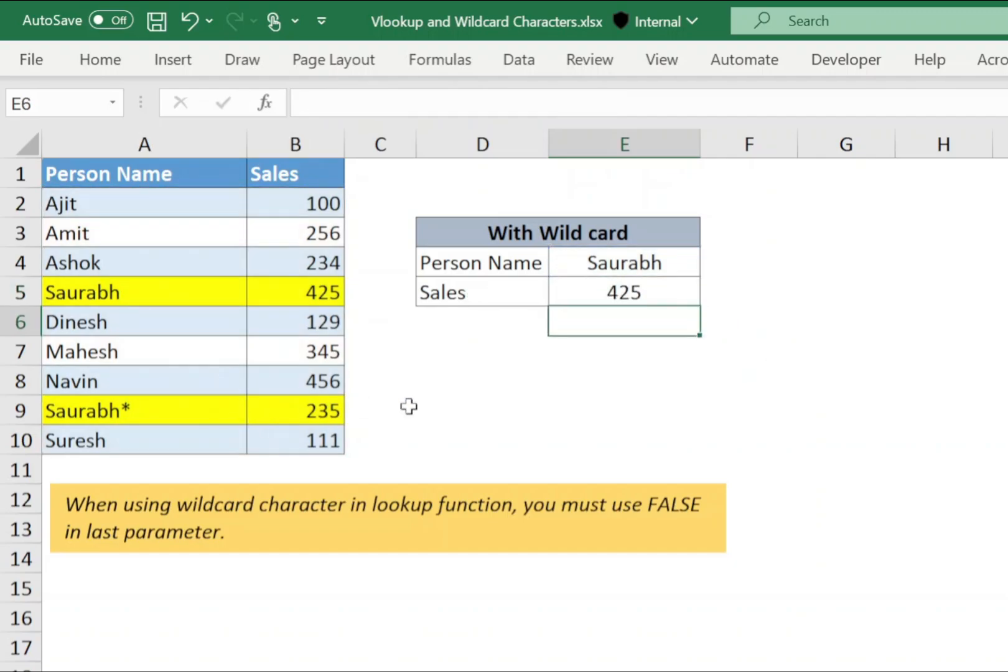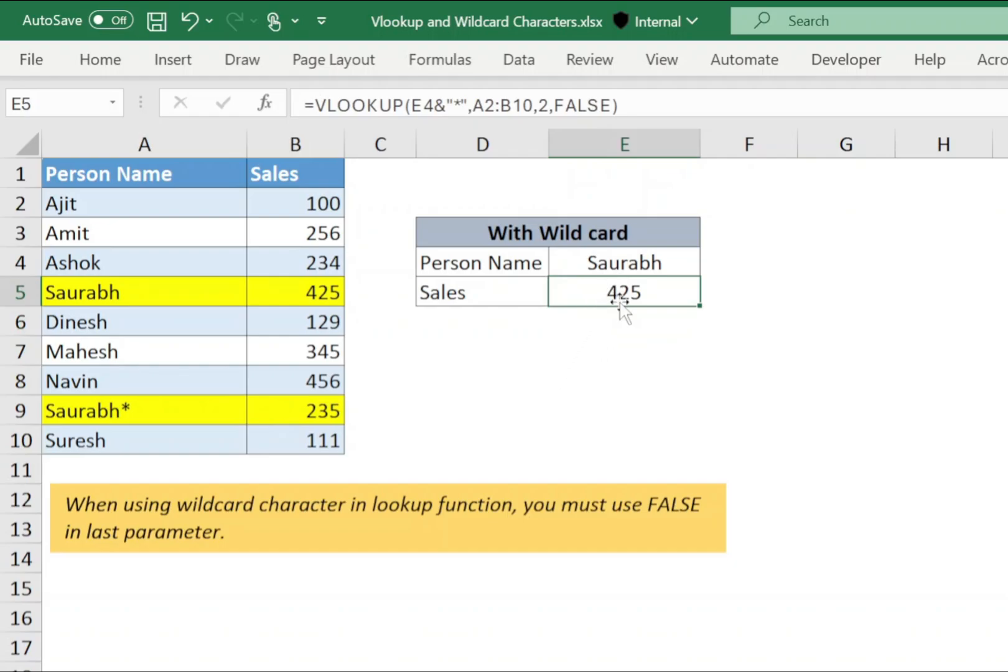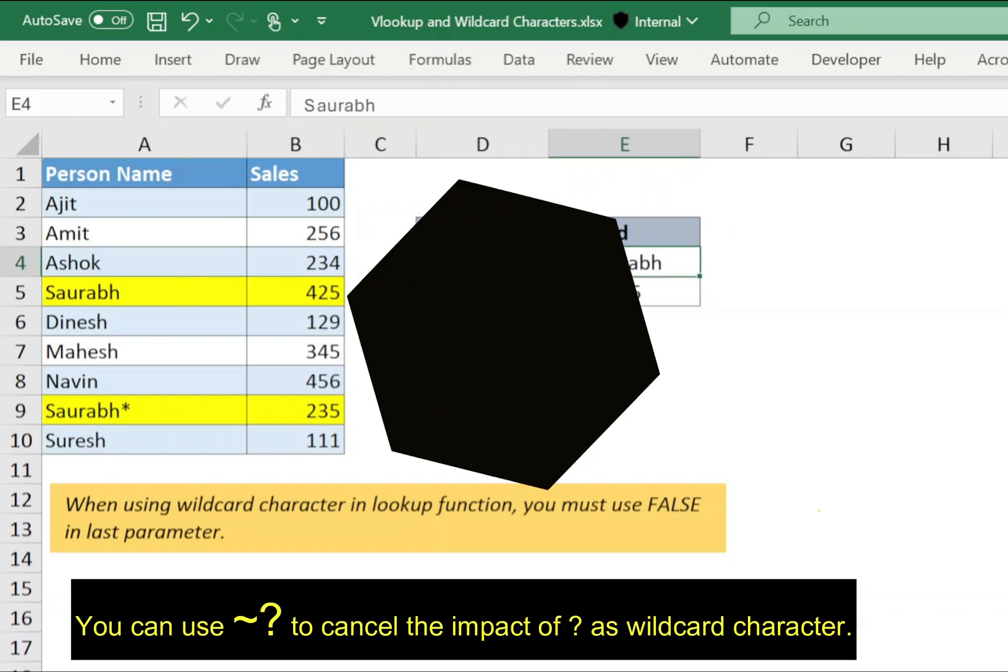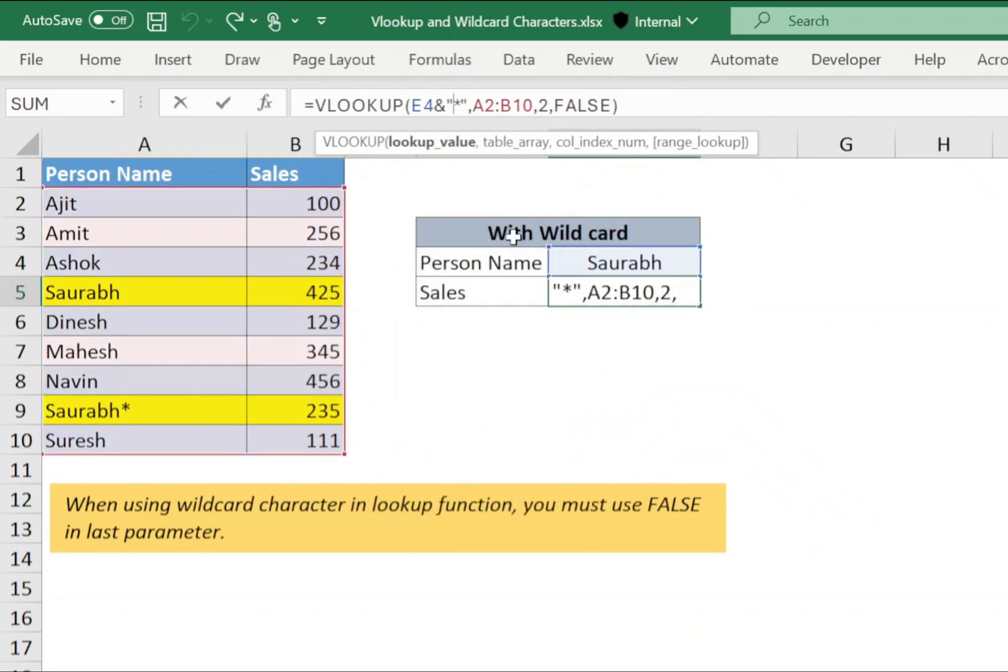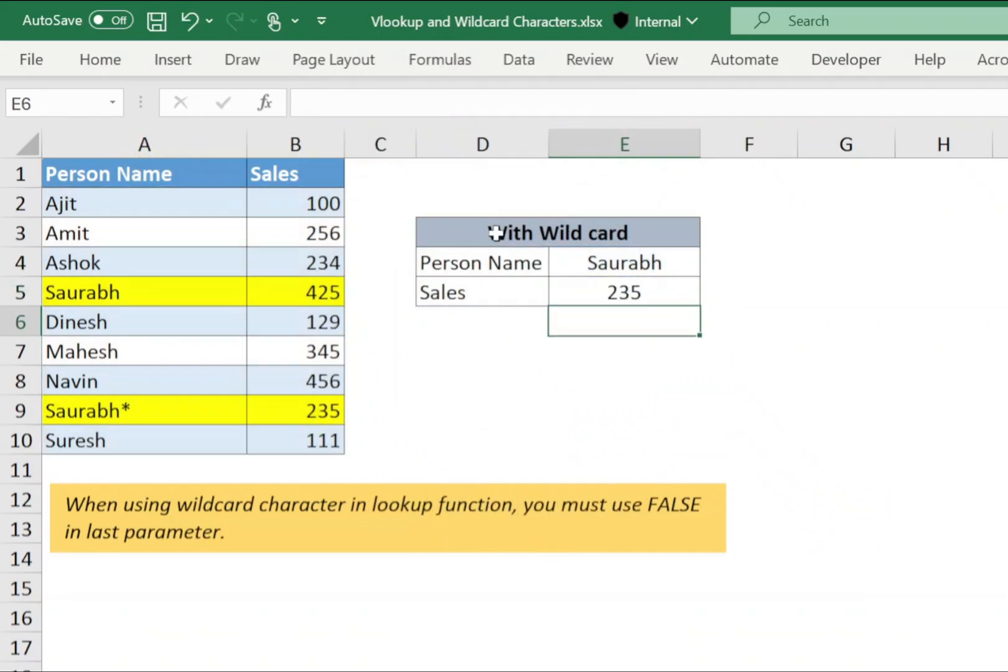So in this case VLOOKUP will return the value of first Saurabh. Now to cancel the effect of asterisk, we will use tilde wildcard before asterisk sign, press enter and now it will return the value of Saurabh star instead of Saurabh.